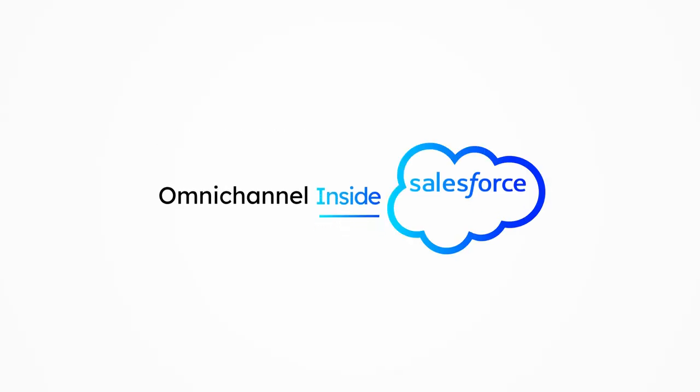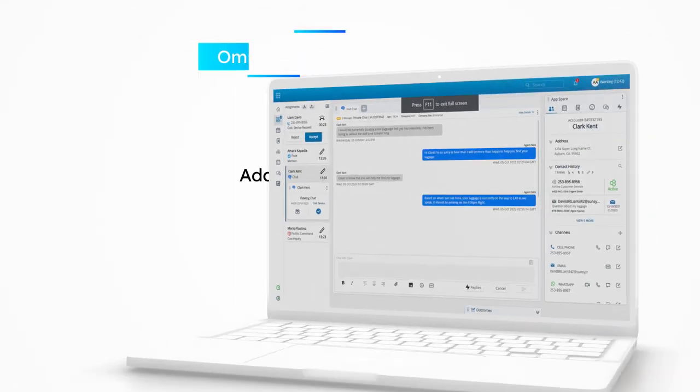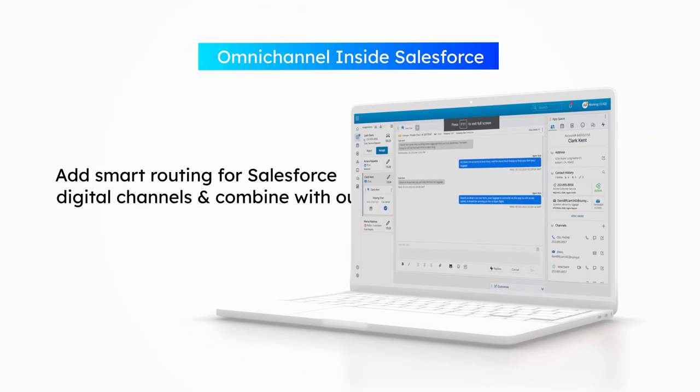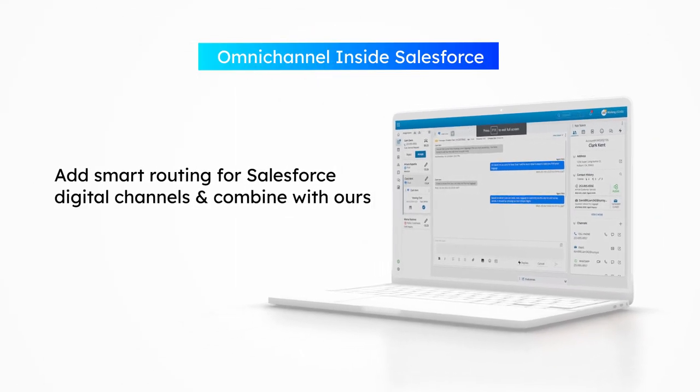Omnichannel inside Salesforce. Add smart routing for Salesforce digital channels and combine with ours.